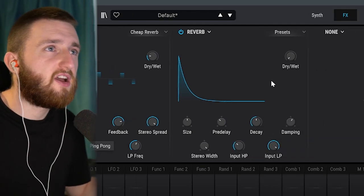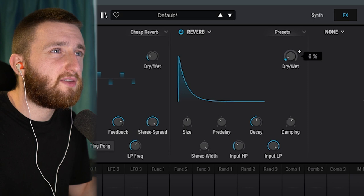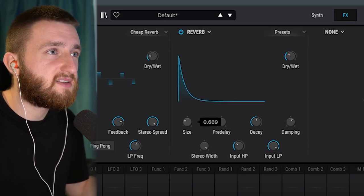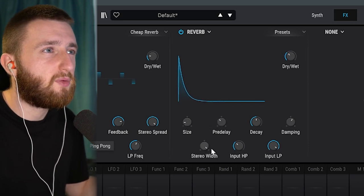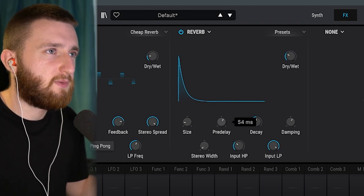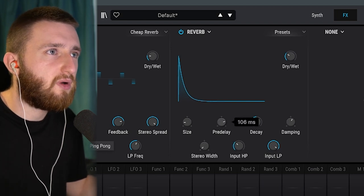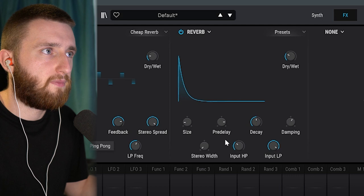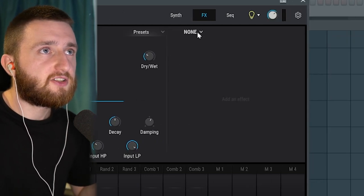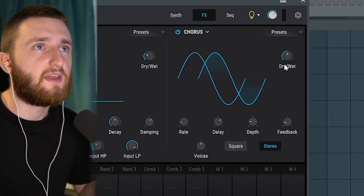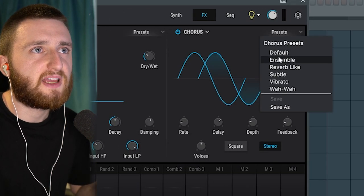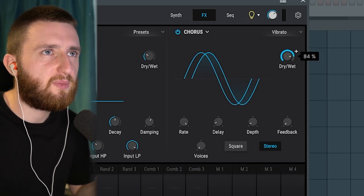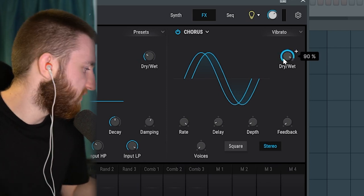Next, I'm adding a reverb. I'm going to bring the dry/wet up to about 35%, bring the size down, and bring the stereo width all the way to mono. Let's bring the pre-delay quite far up as well. To fill the third slot, let's add a chorus. There's a really nice preset in here — the vibrato one. If we turn it almost all the way up, you'll hear what I mean.